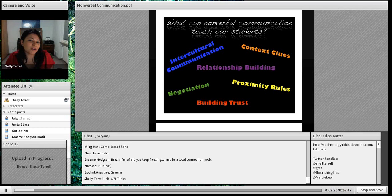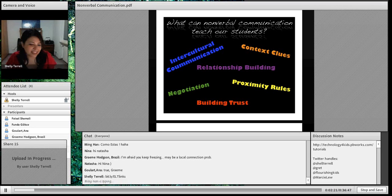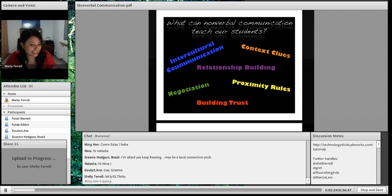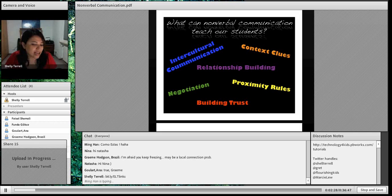This is just what nonverbal communication can teach our students. And then later on we'll talk about what actually comprises nonverbal communication. So these are the things that it can teach our students.